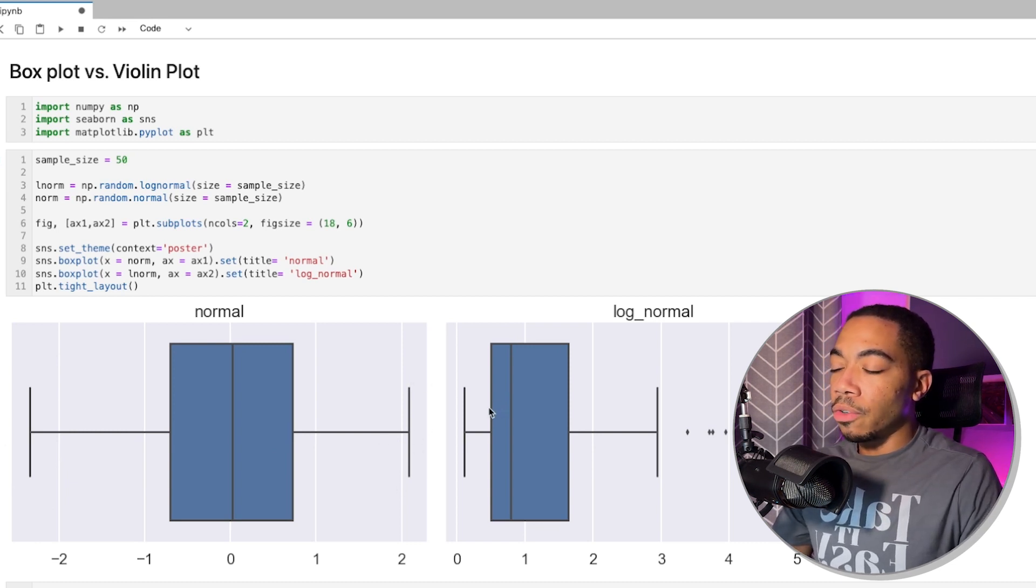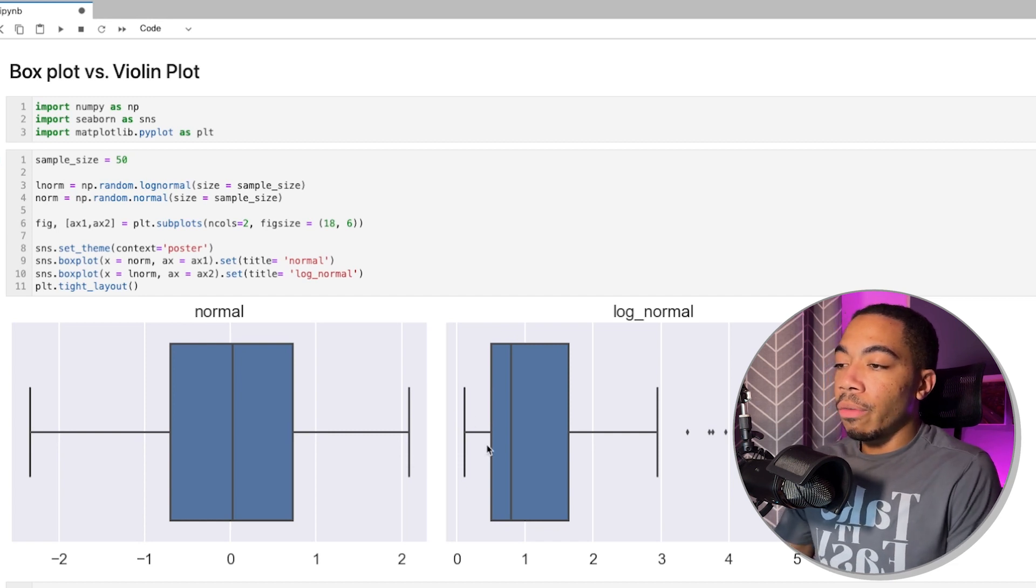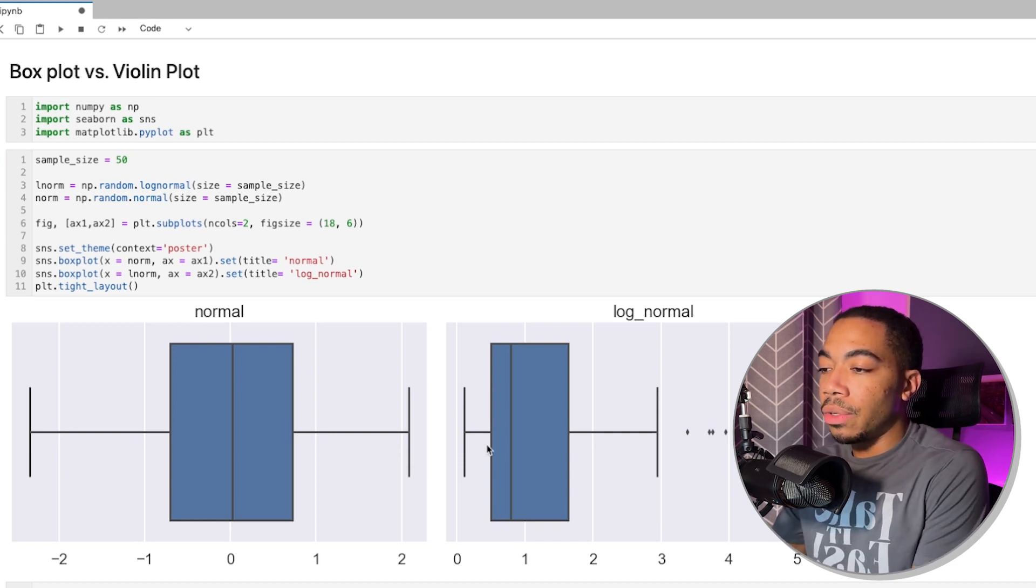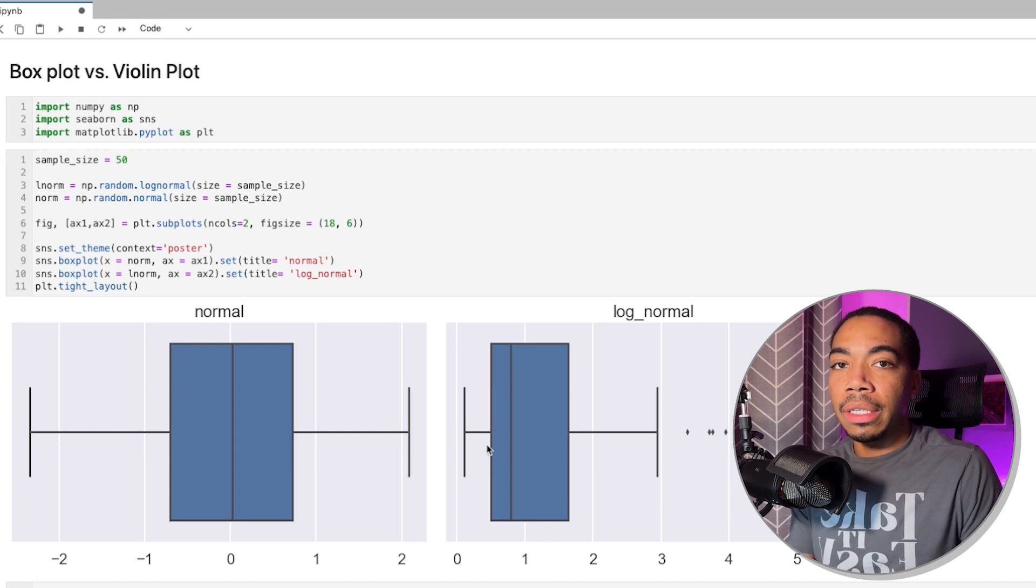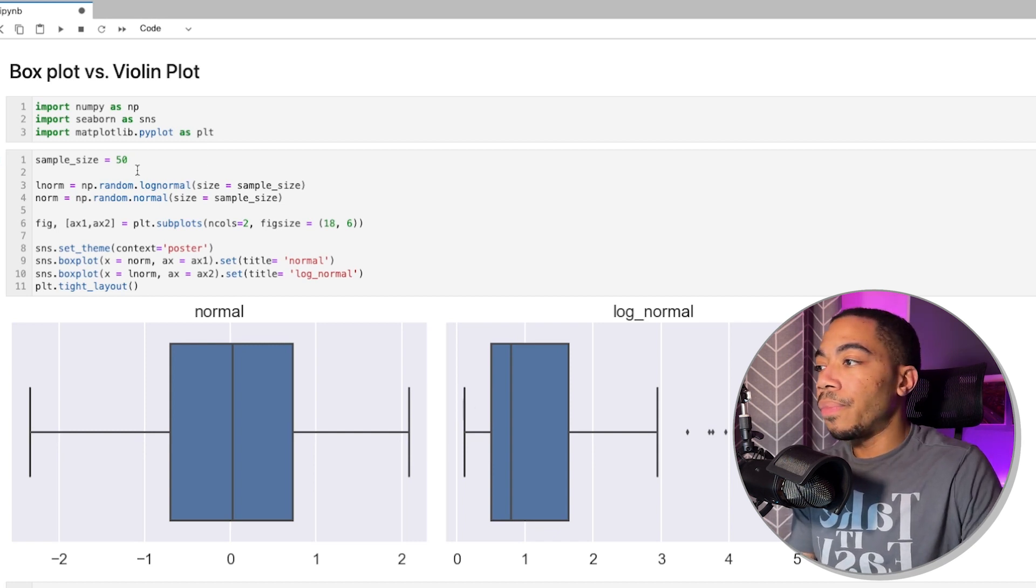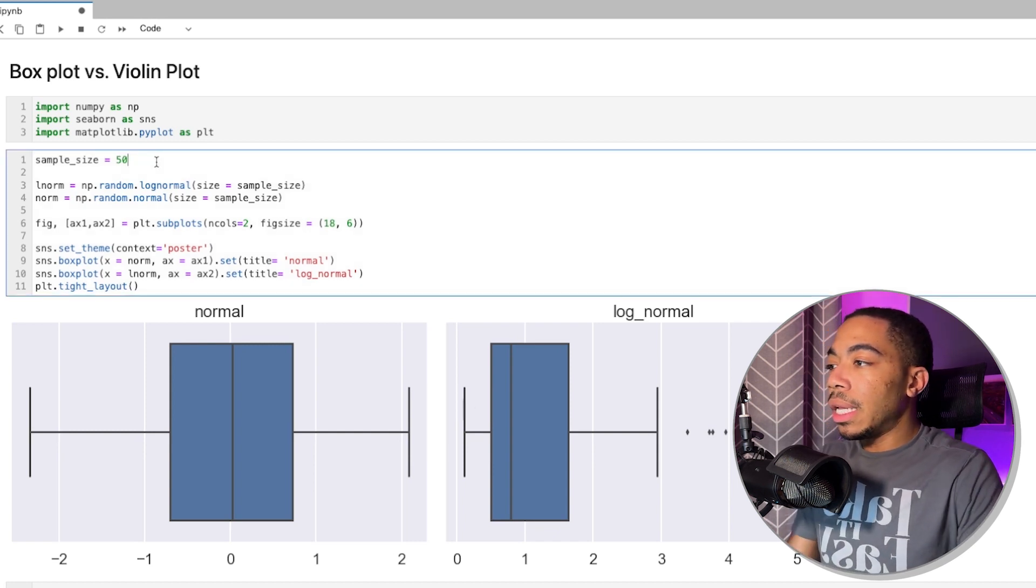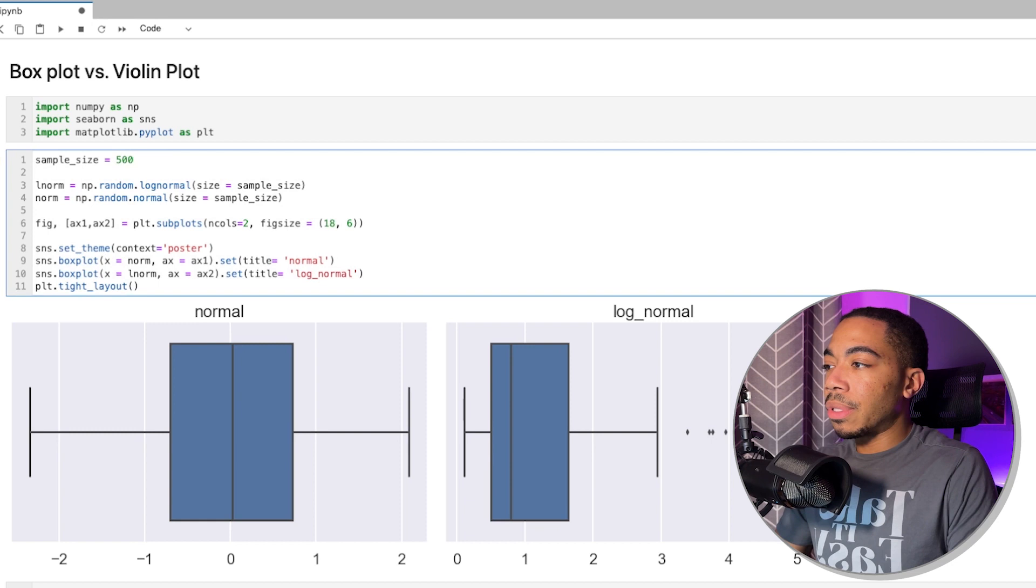And for the log-normal distribution, we see that we again have our skew where more of the data is skewed to the lower end versus the higher end, consistent with this distribution of the data. Again, as well, as we increase the sample size,